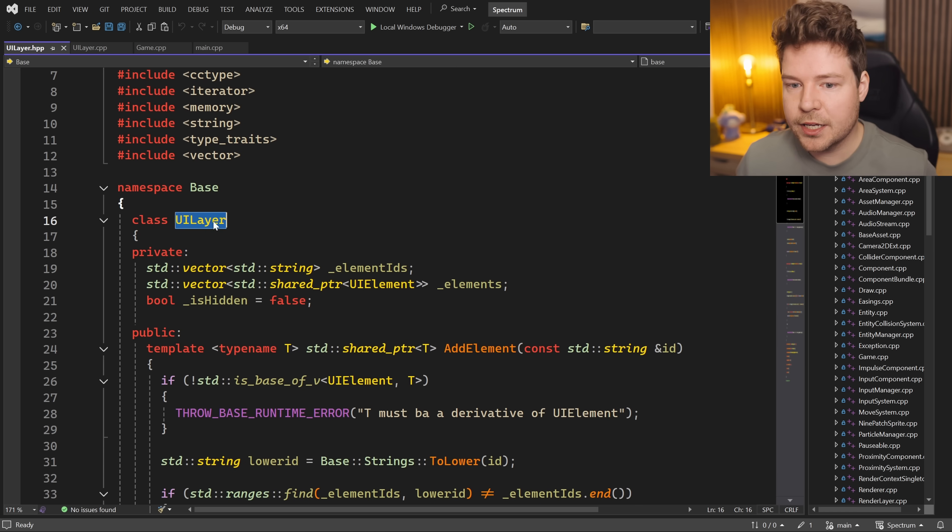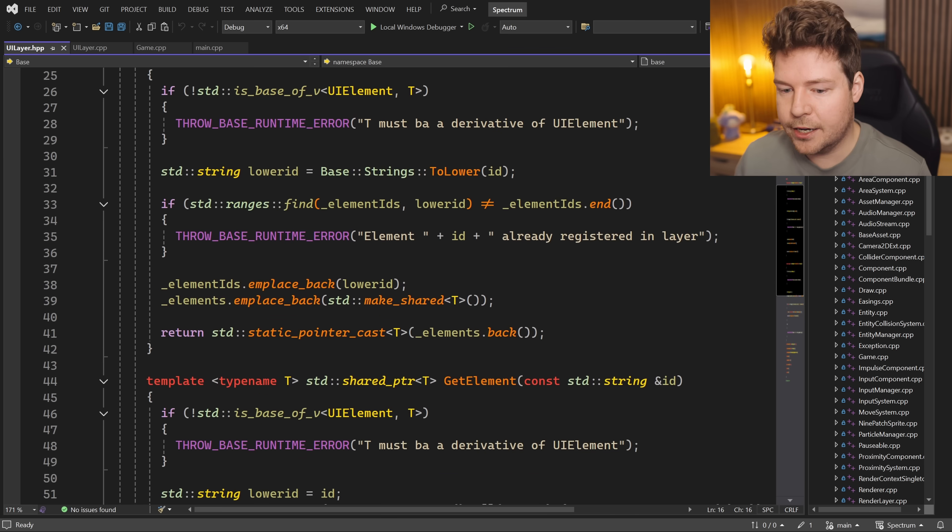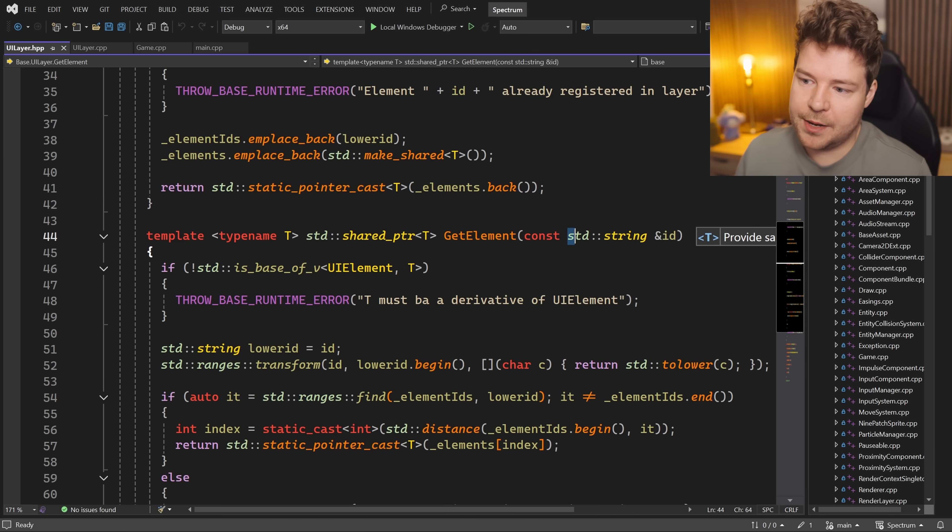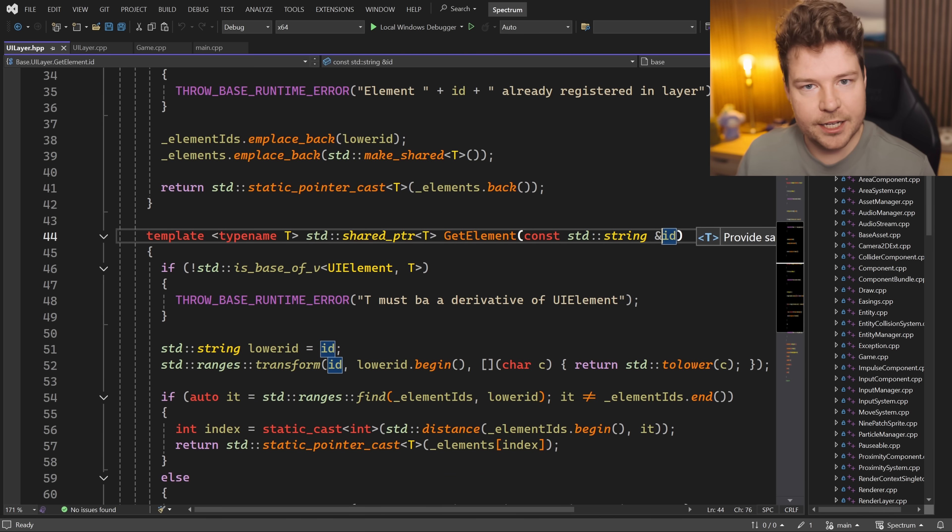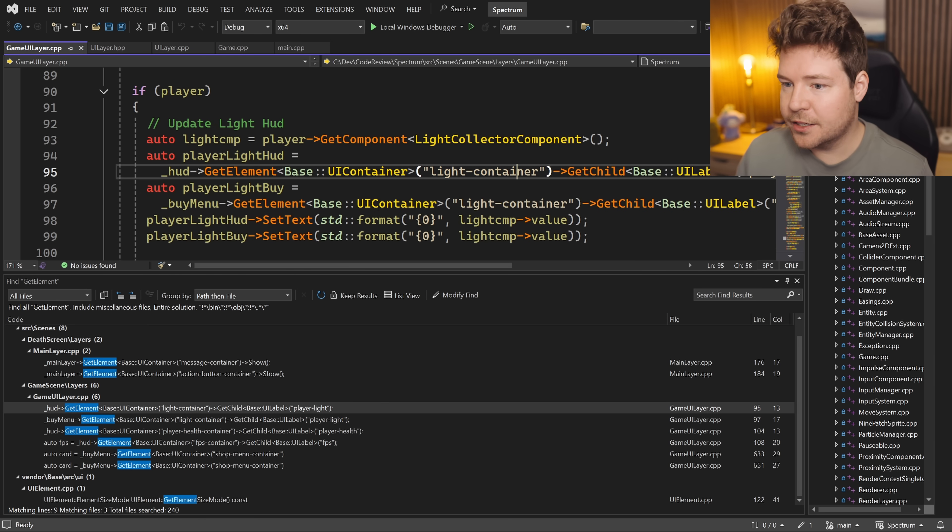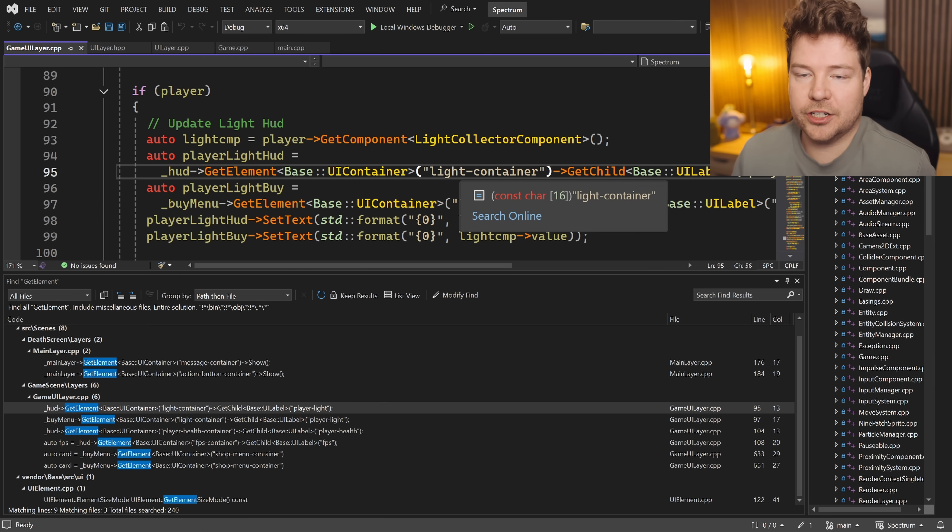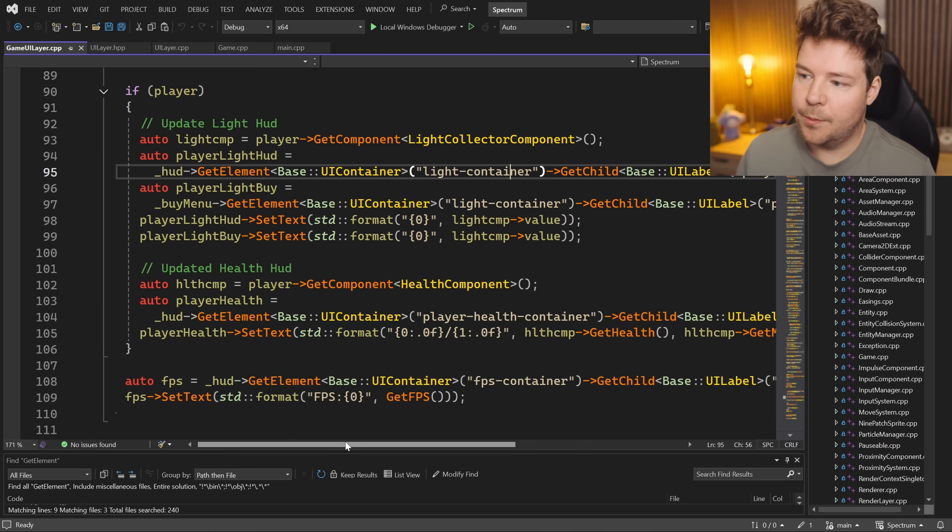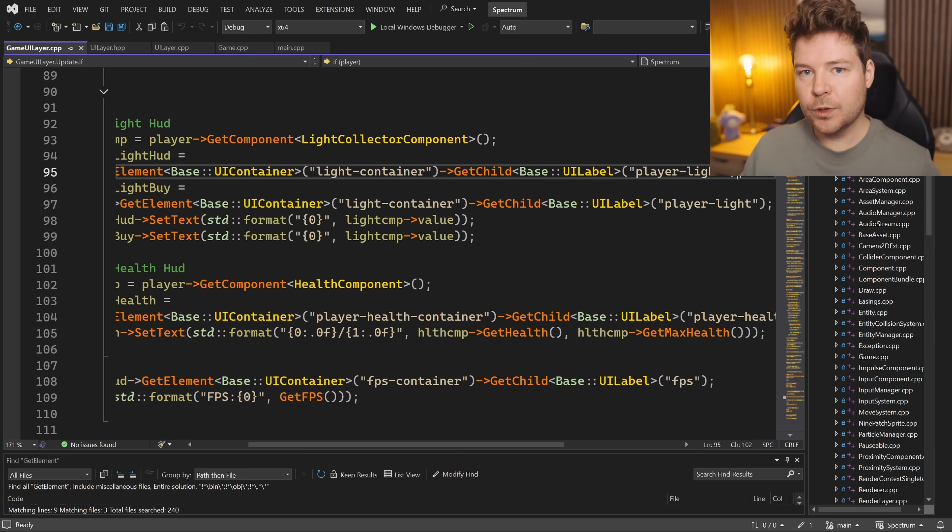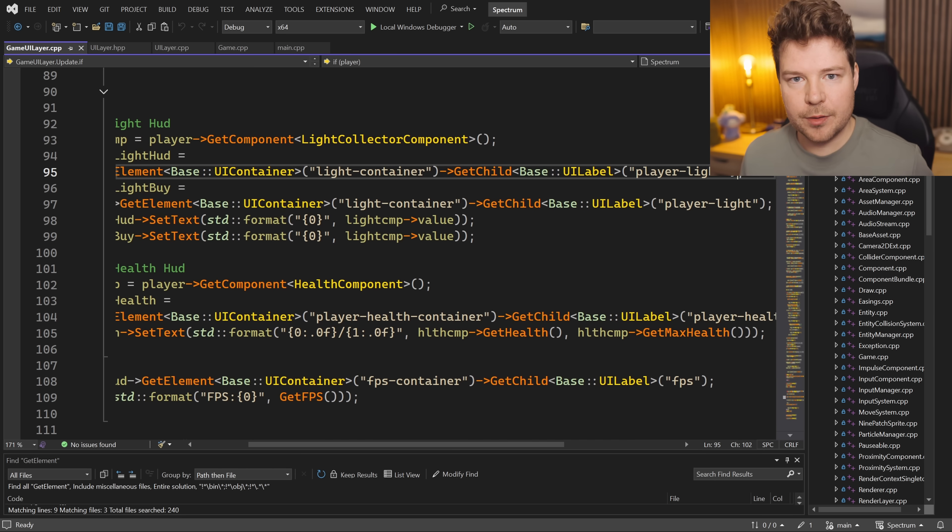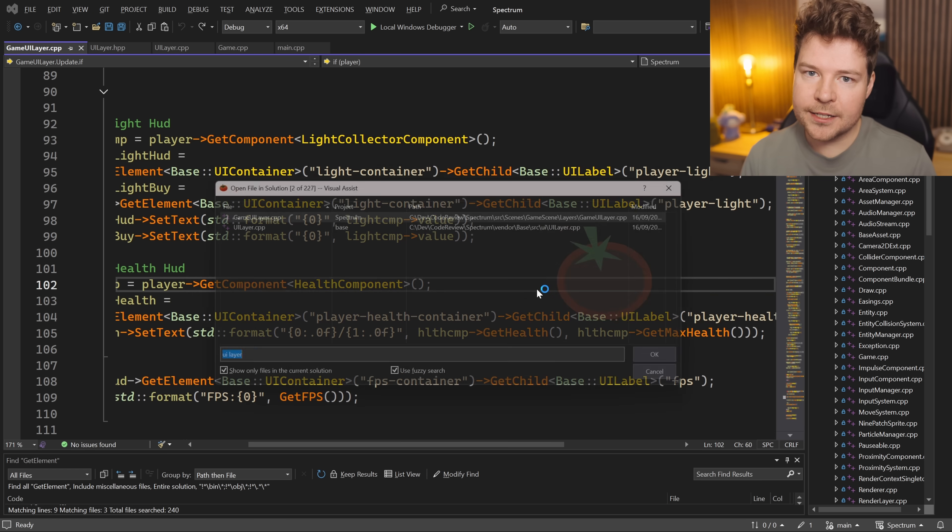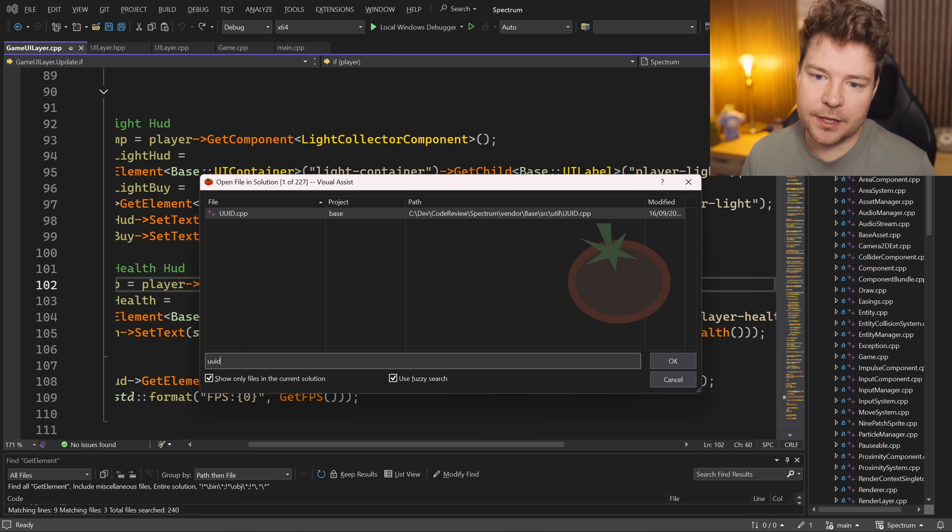Now another example in this codebase where strings are used where they shouldn't be is UILayer. We have this GetElement function, for example, which takes in a string ID. If we look at the way that it's called, you can see that again we're just manually typing out light-container, and then we're getting a child also by just a string, which I guess might be more human readable, but of course you can name variables and IDs.